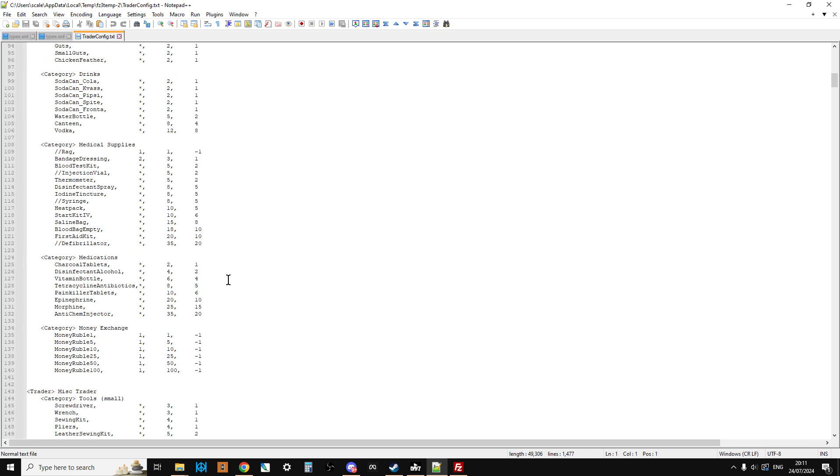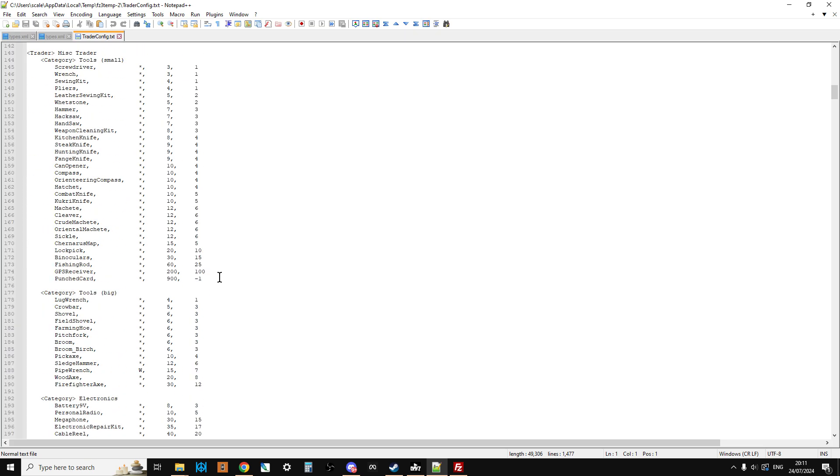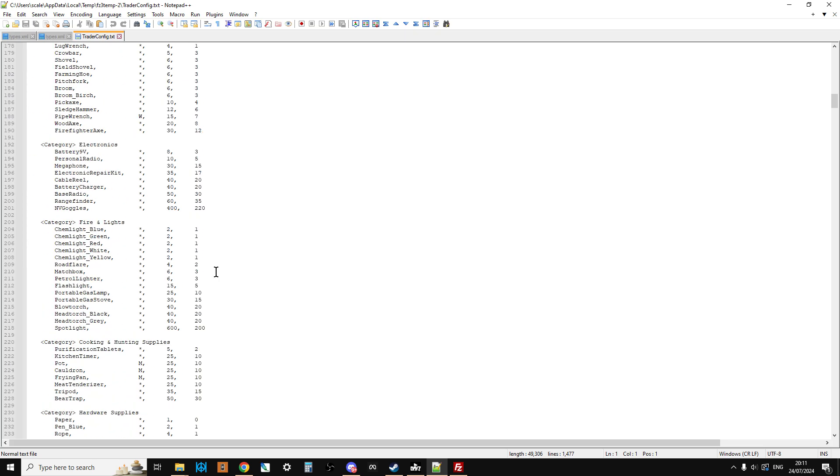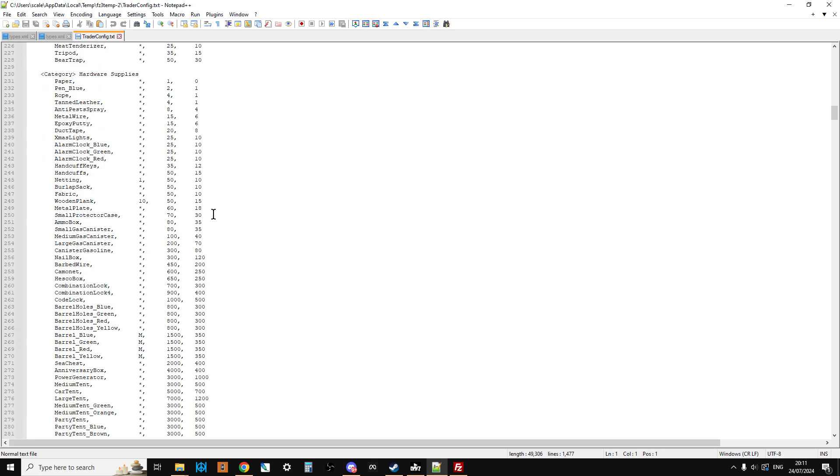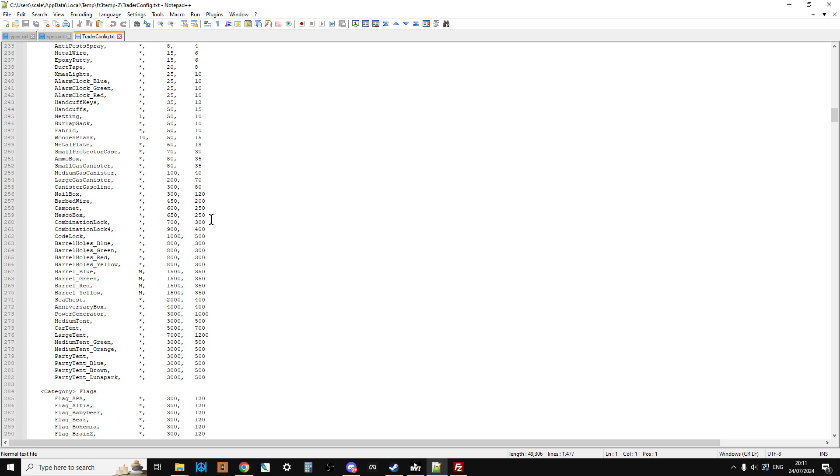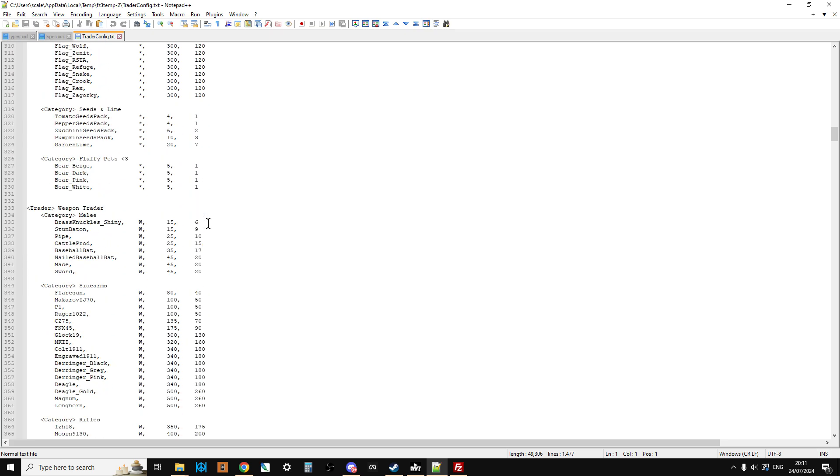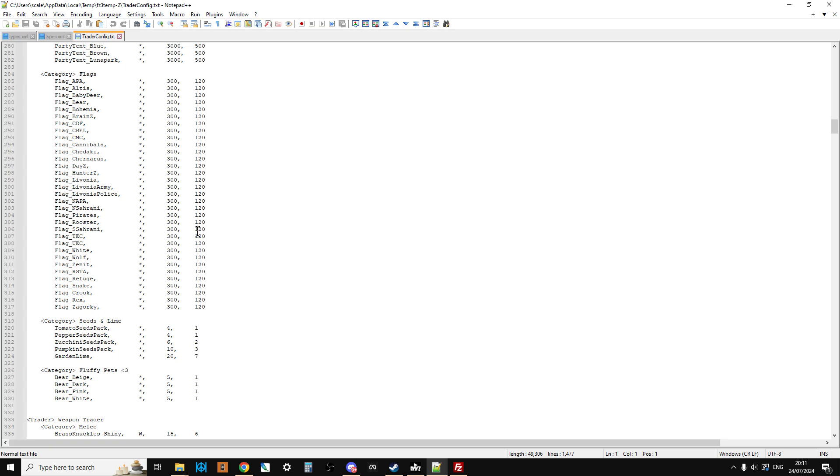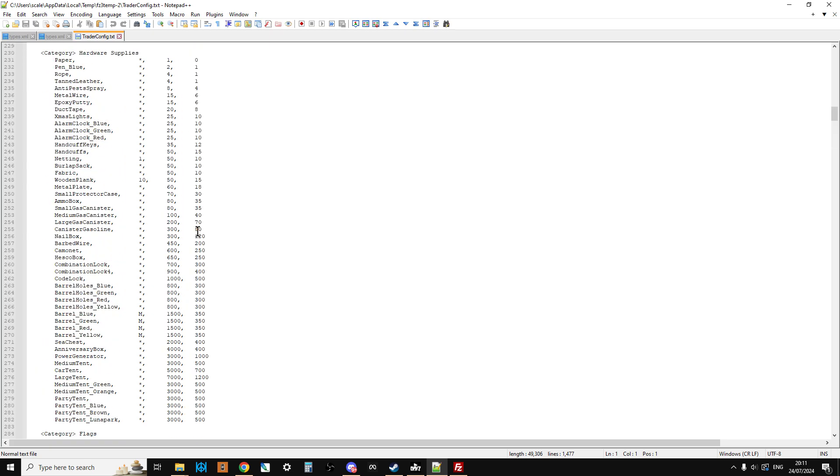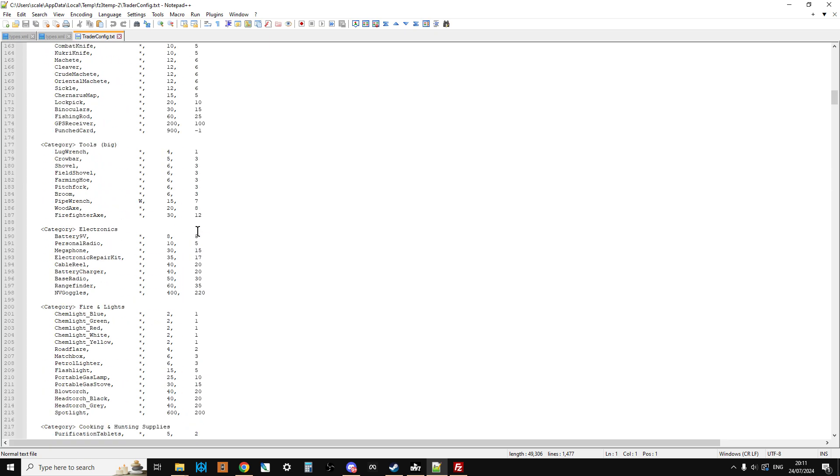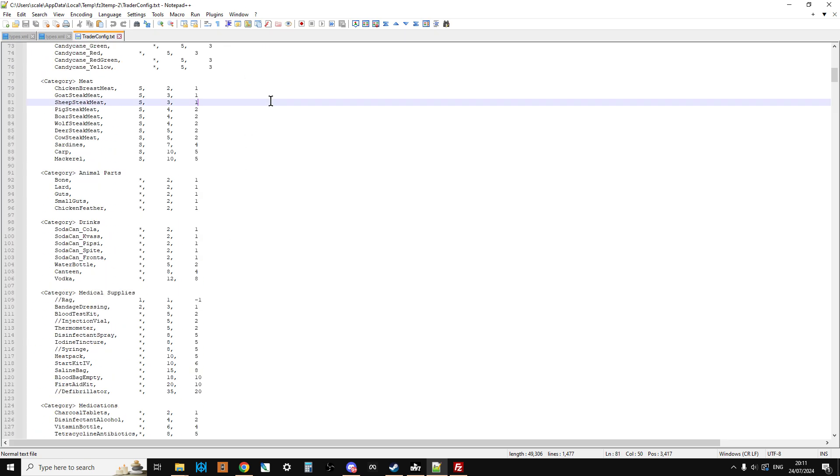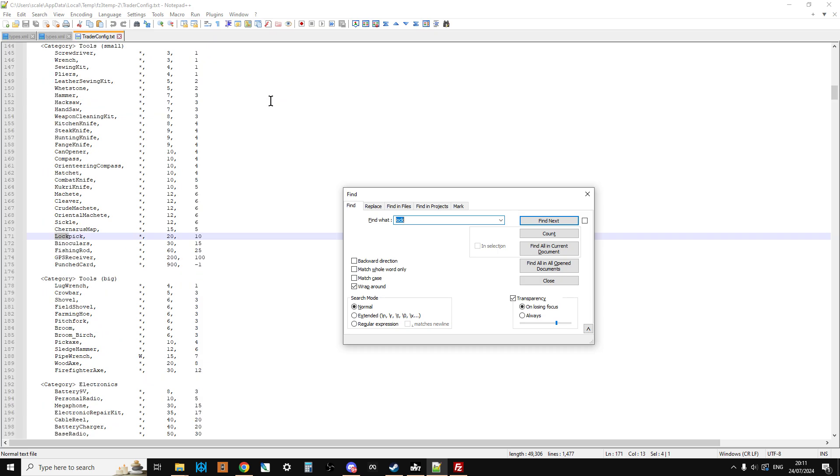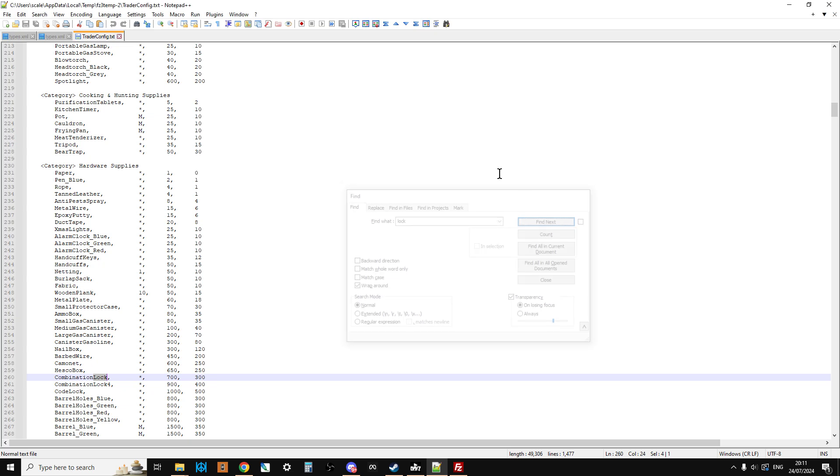And if we scroll down you're just looking for the suitable thing. So for me I think I put it under hardware supplies. Let's have a look. Let's do control F and look for lock. Lock pick, alarm clock, here we go. There we go.